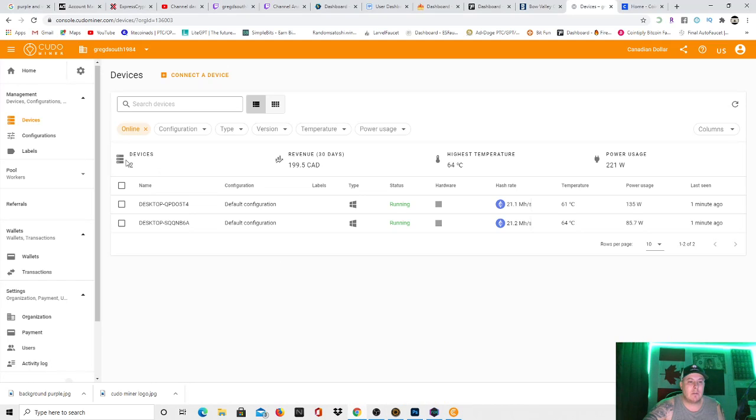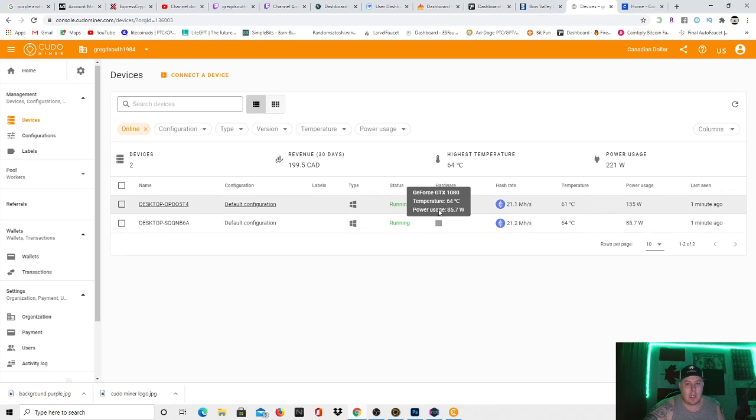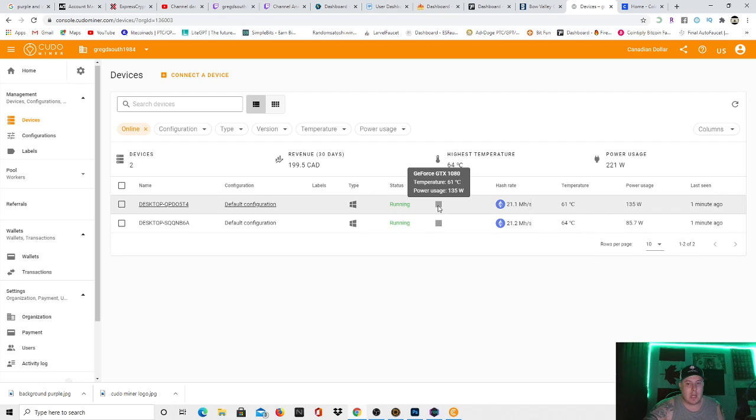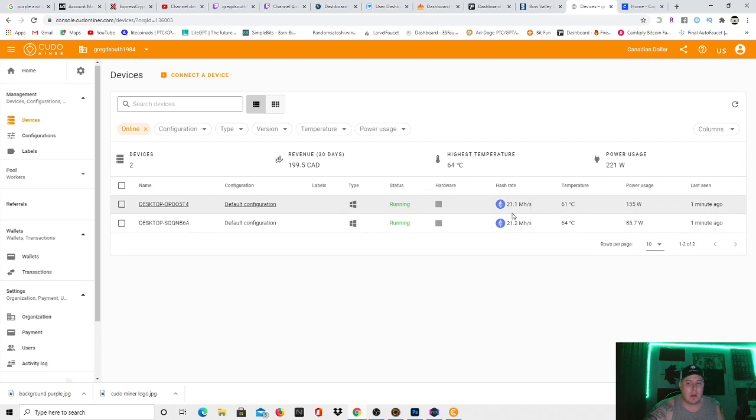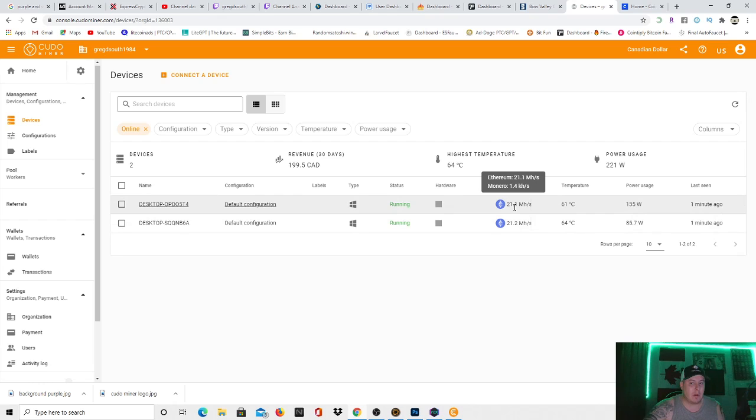So here we go, as you see right here, I'm on Kudo Miner. I have a 1080 running right here, GTX 1080, and I have another GTX 1080 right there. Both are running pretty cool, I have them turned down quite a bit. As you see, one's only pulling 86 watts right now, but it's still getting the exact same megahash as the one above it that's pulling 135 watts.